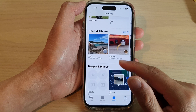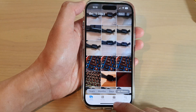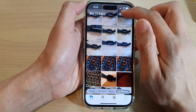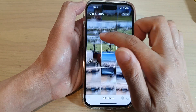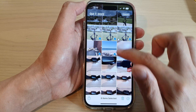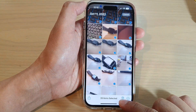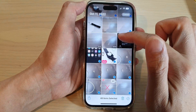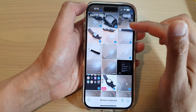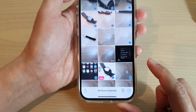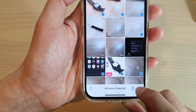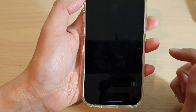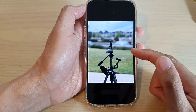In Photos, tap on Library or Albums. If you select Library, you can tap on Select and then select the photos or pictures you want to include in the slideshow. You can also remove the checkbox on any photos or videos you don't want to include. At the bottom, tap on the three dots and from the pop-up menu tap on Slideshow to start the slideshow.